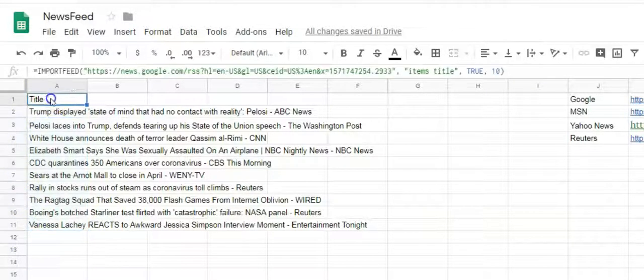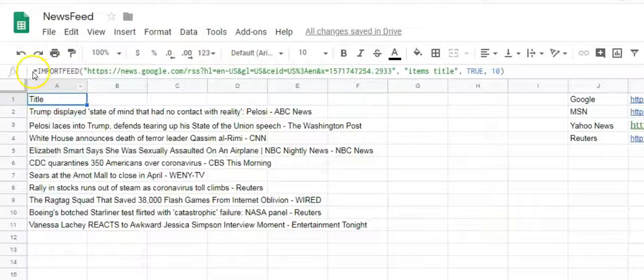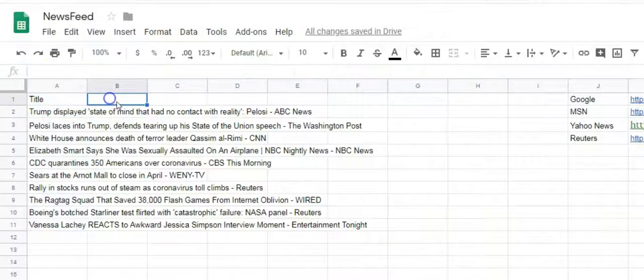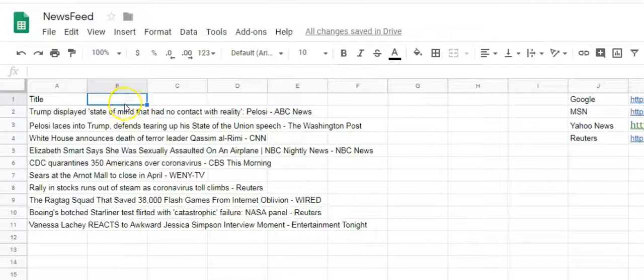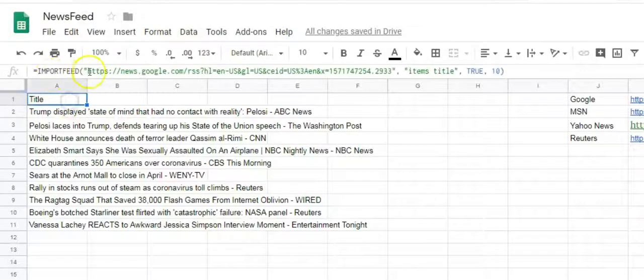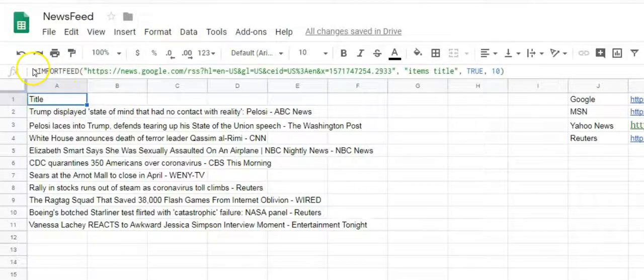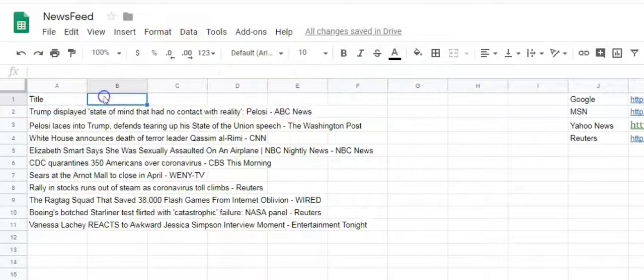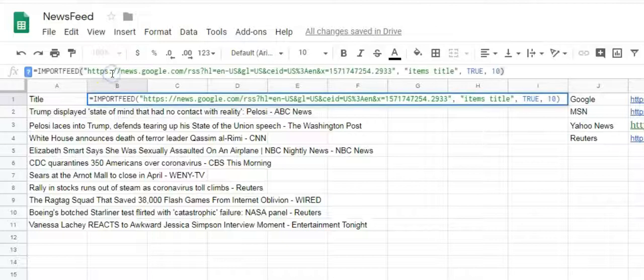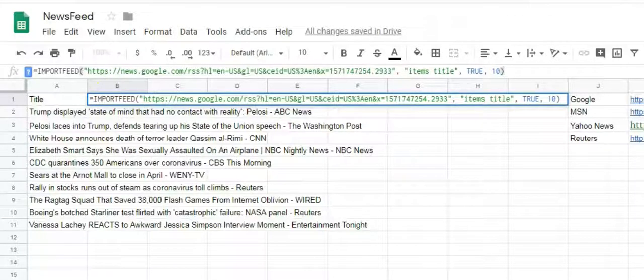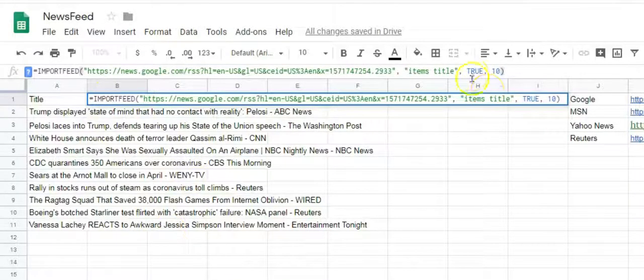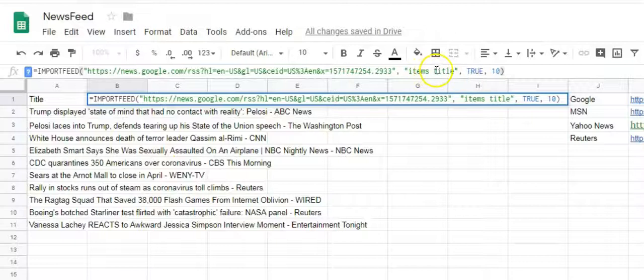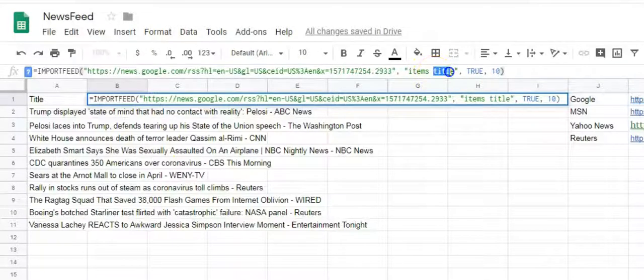Now we will fetch the URL of each item. For that, you paste the same formula in the adjoining cell and replace the query items title to items URL. You get all URLs of the stories.